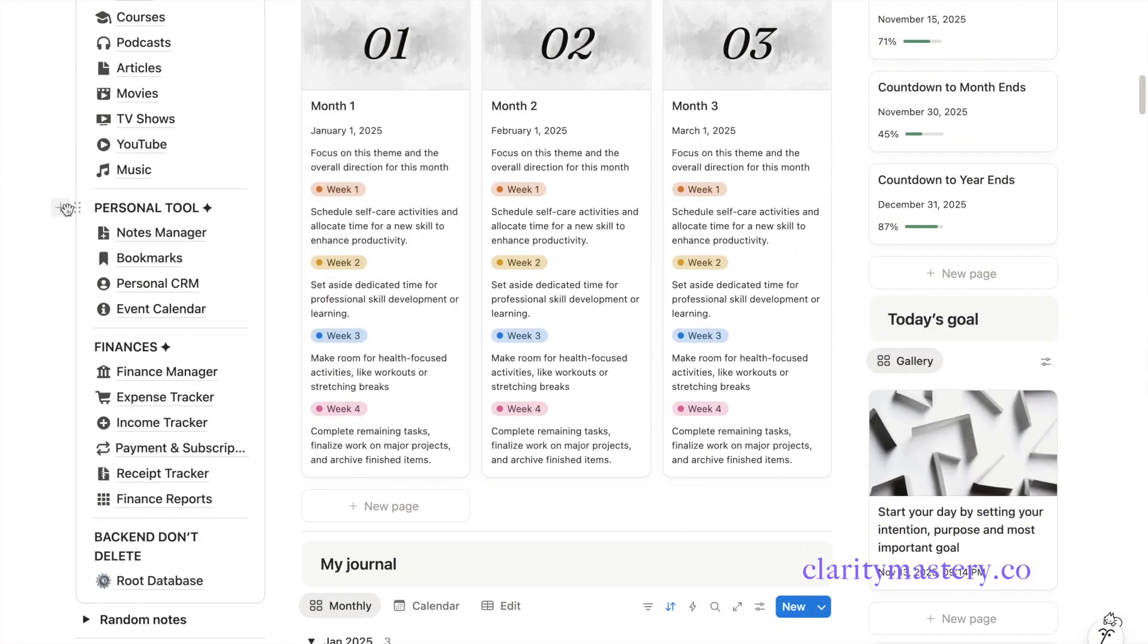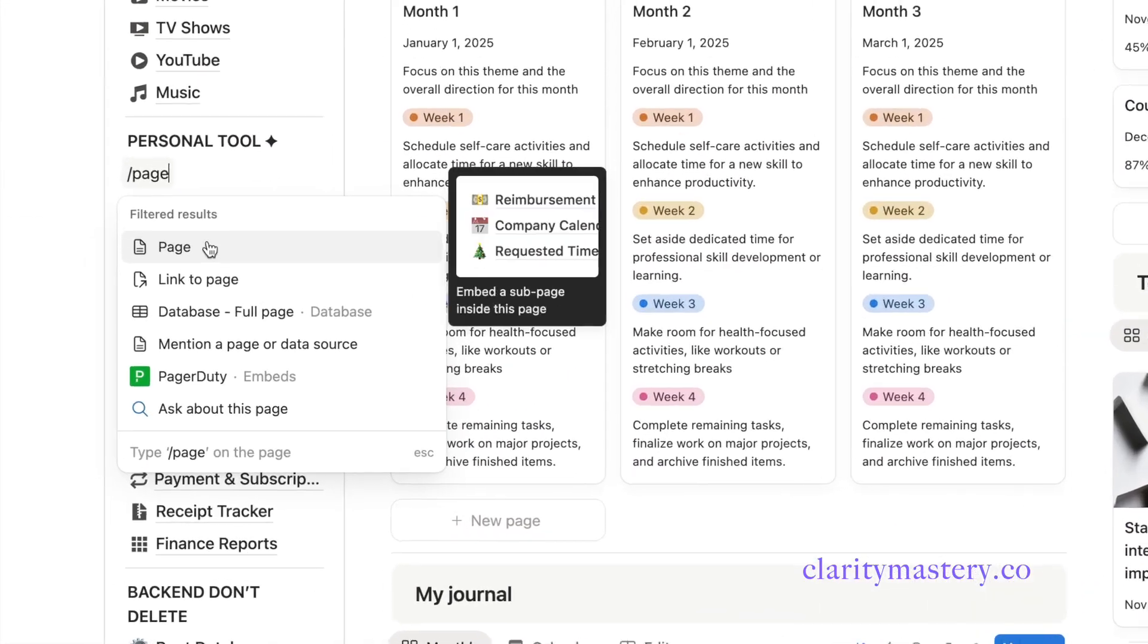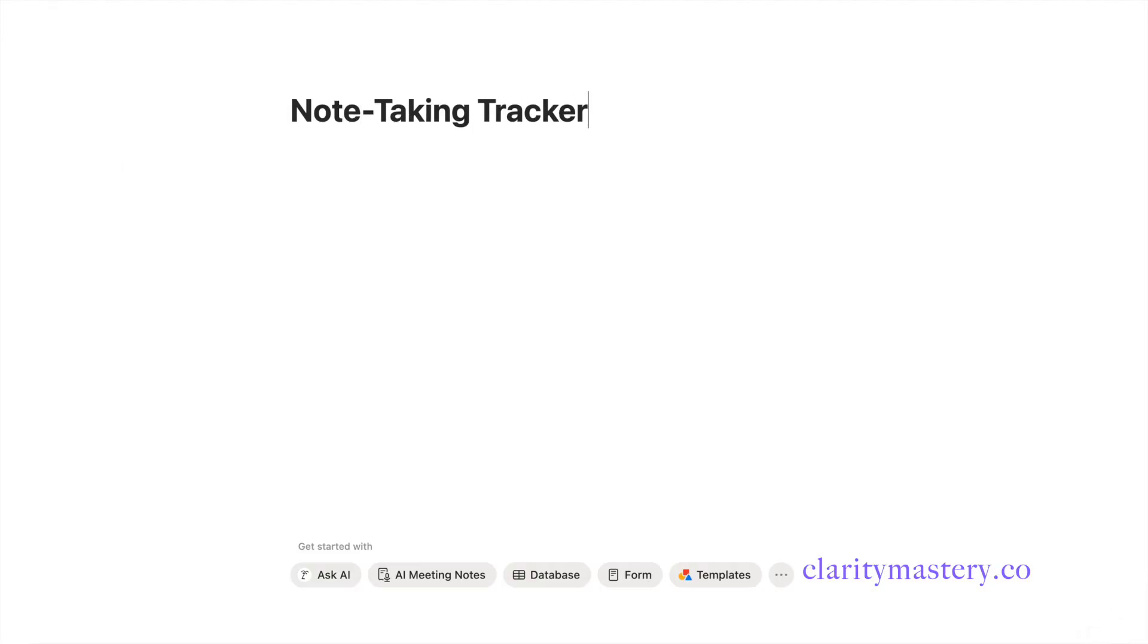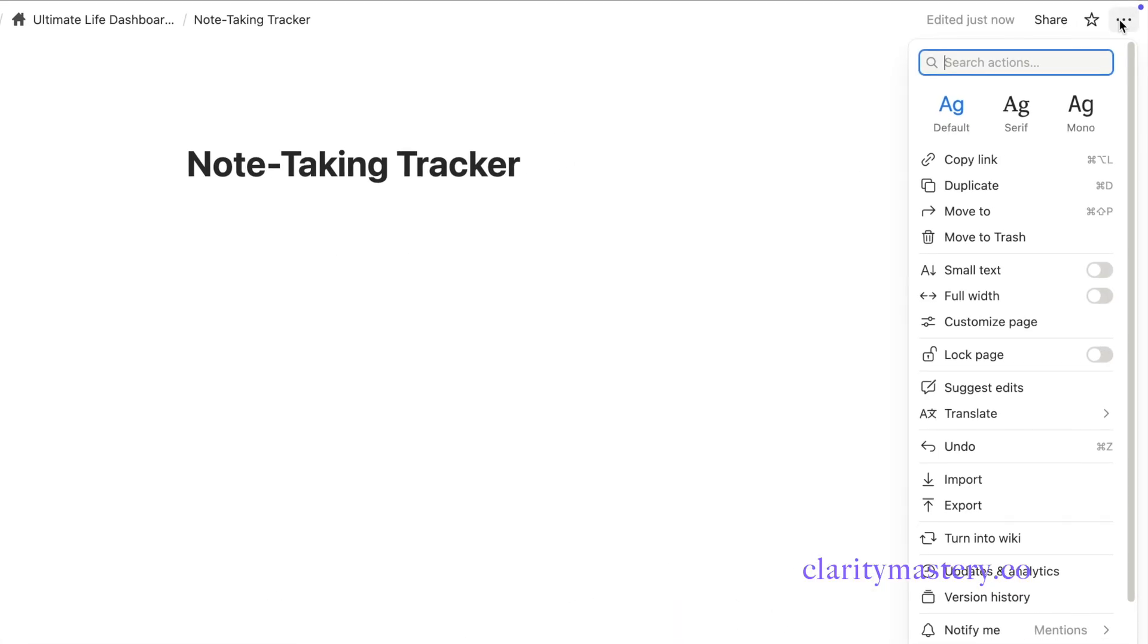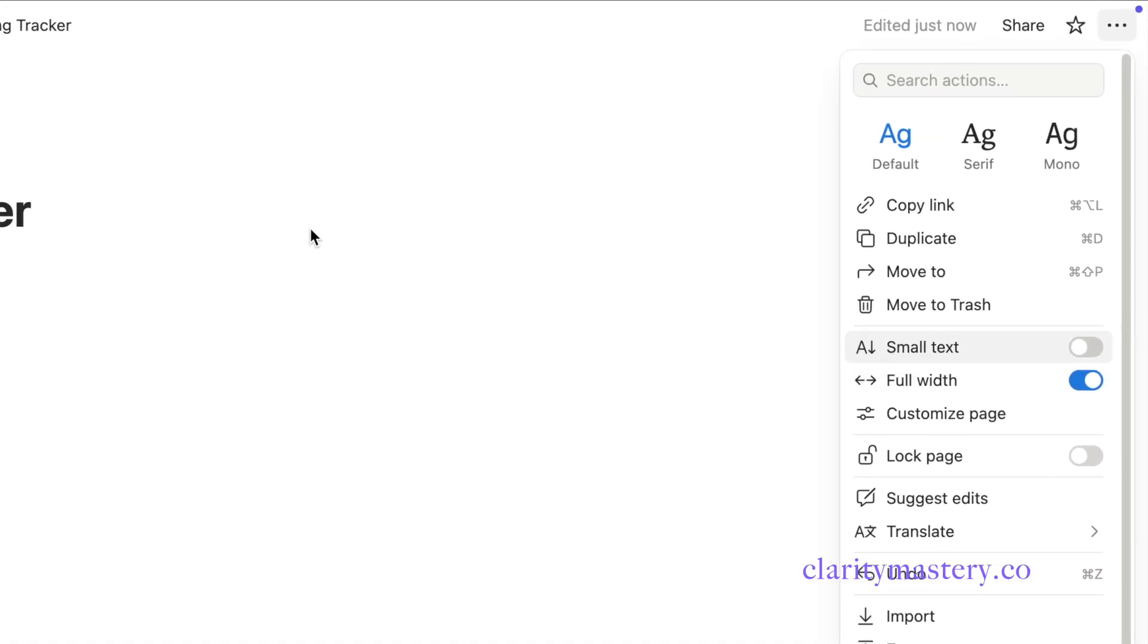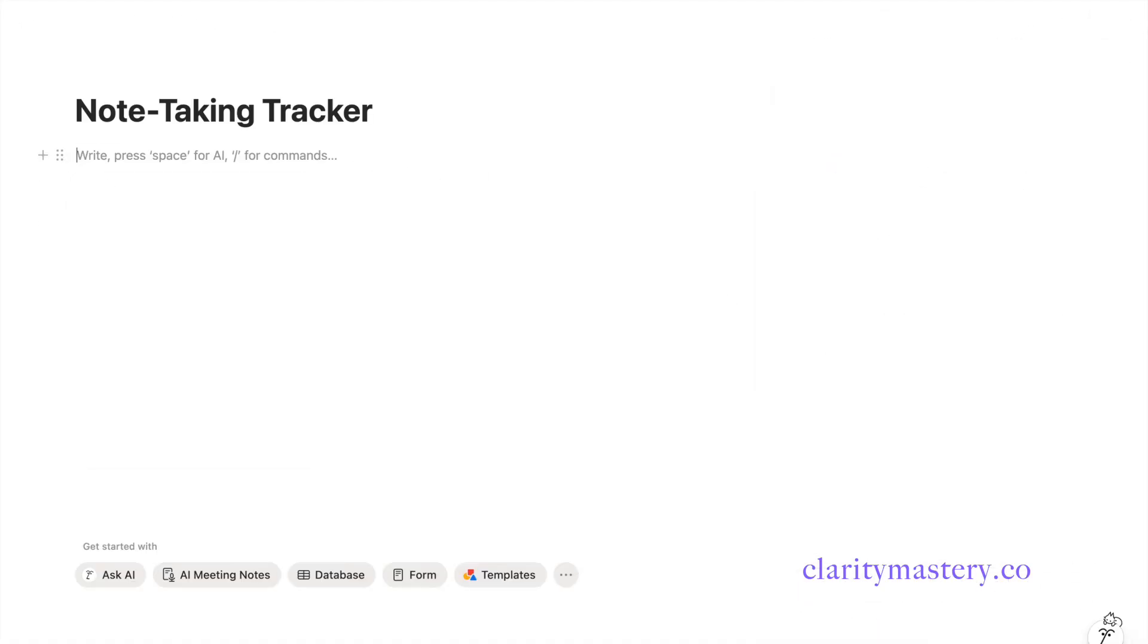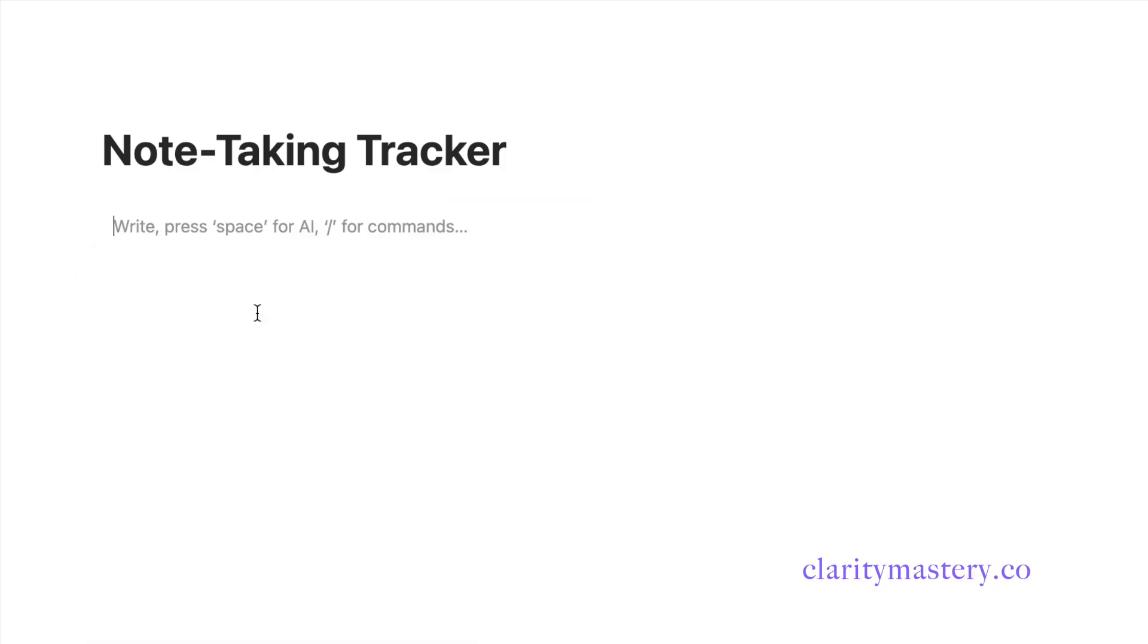In your Notion workspace, create a new page and name it Note-Taking Tracker. Open the page settings and maximize the width to get more space for your layout. Add a 3-column layout to divide the page into left, middle, and right sections. Adjust the column sizes a little to get a balanced layout.